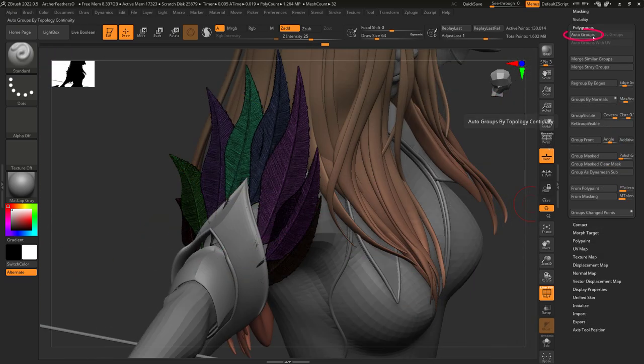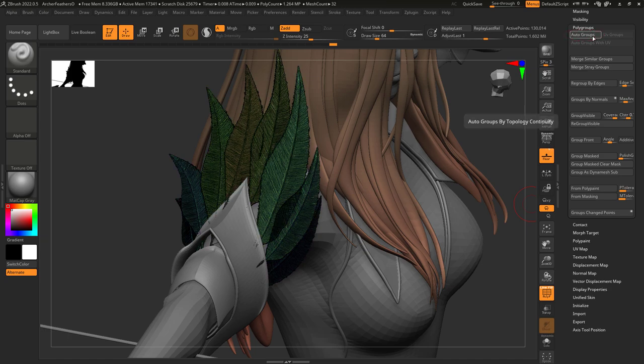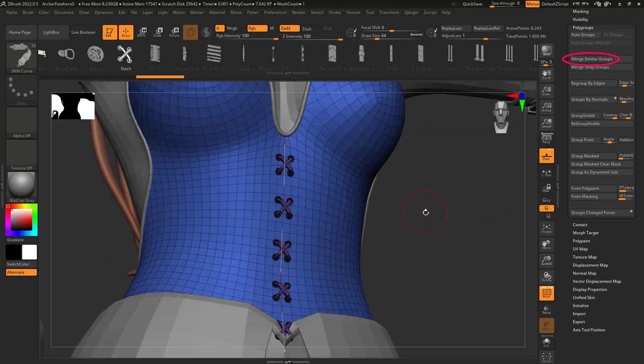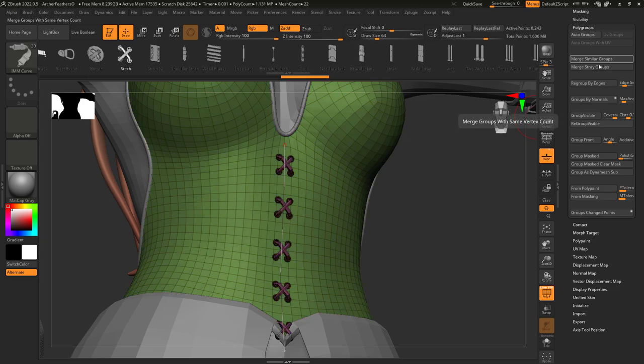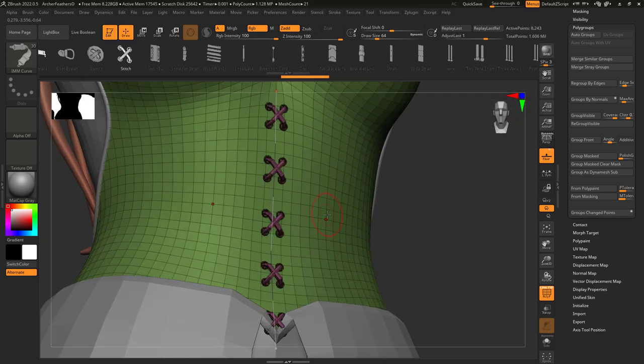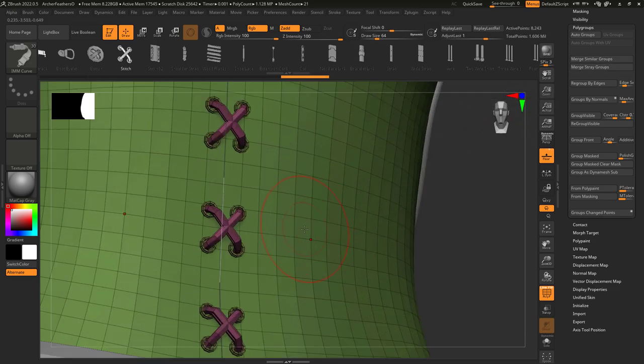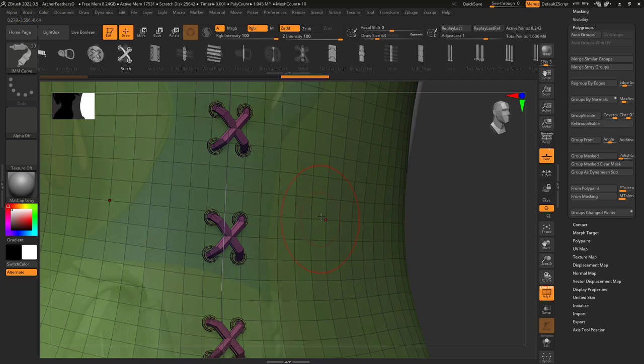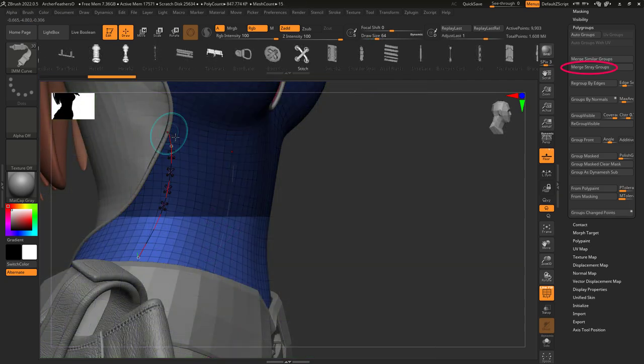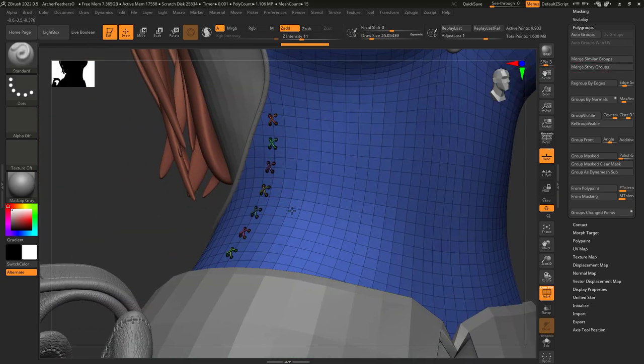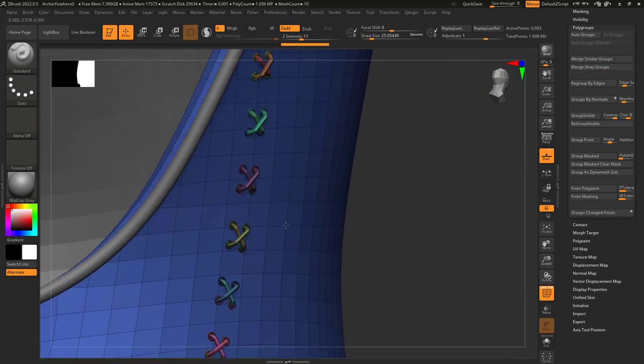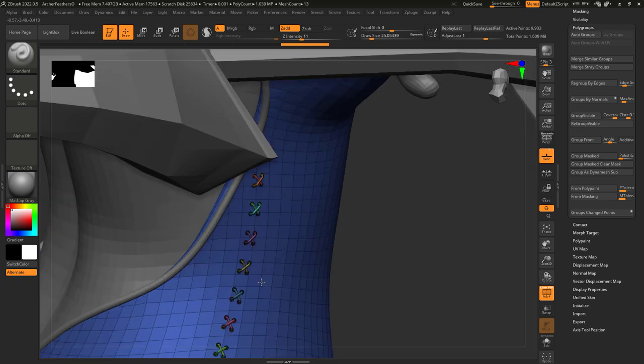If you press auto group, it will create separate polygroups for each object. If you click merge similar groups, it will try to group each object based on how many points they have. It's really useful when trying to separate the details from the base body. Merge stray groups supposedly takes all the random islands that are left over and puts them all into a single group.